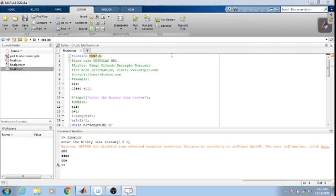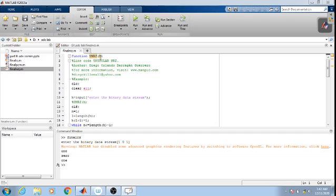This is the MATLAB program used for representing binary data which will be transmitted. There will be two types: one is unipolar return-to-zero and unipolar non-return-to-zero. Now we will be looking at the program for unipolar non-return-to-zero.